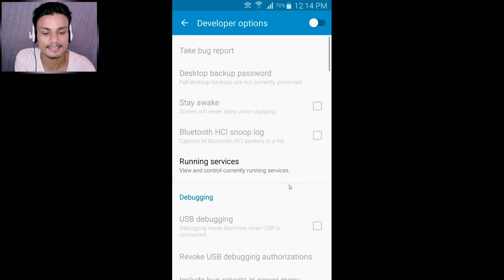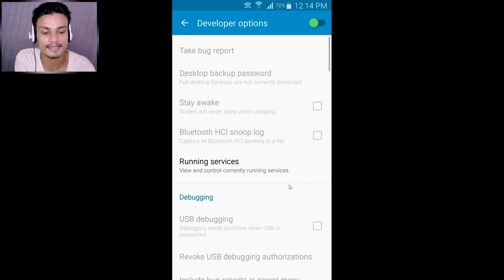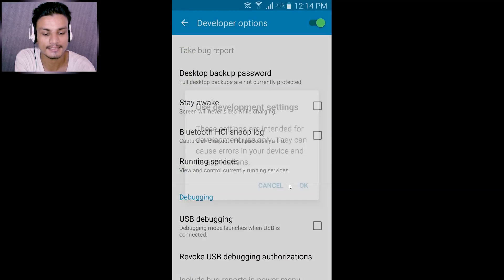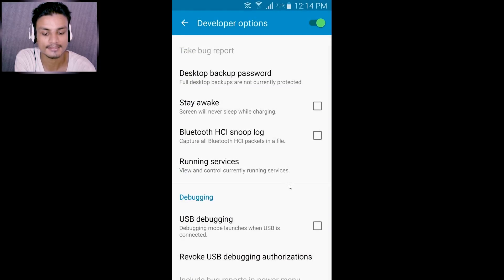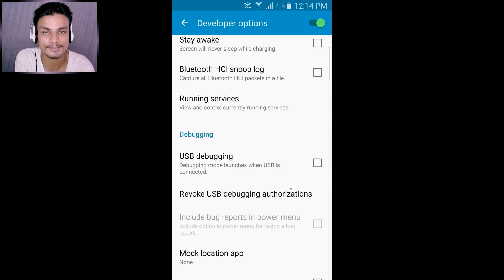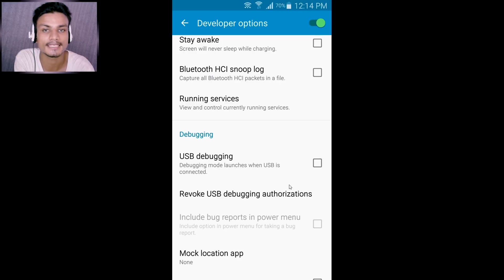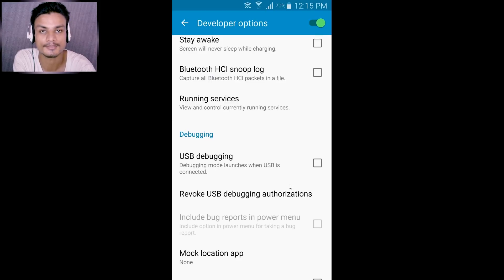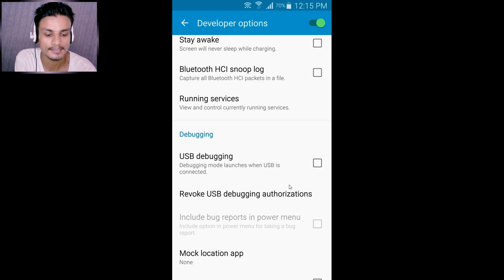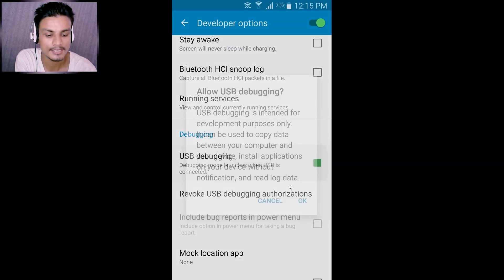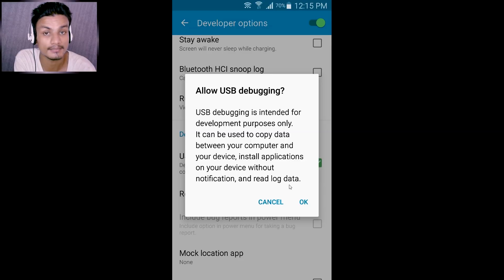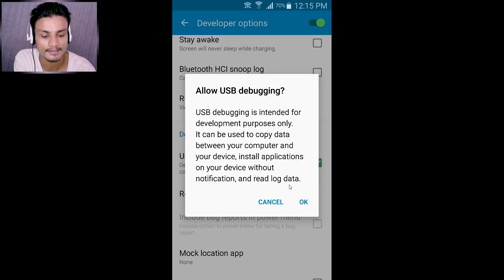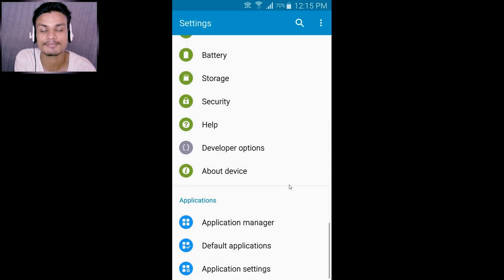After that, all you have to do is enable USB debugging. Make sure that this is enabled inside the Developer Options. If you don't enable this, this trick won't work. Click on it and that's all we have to do in the phone.